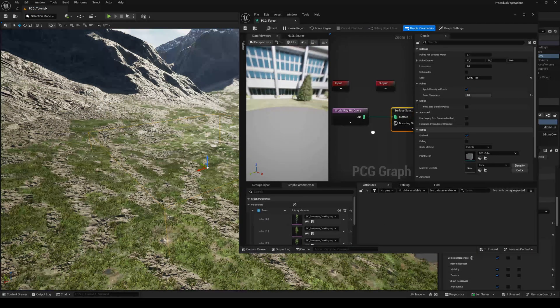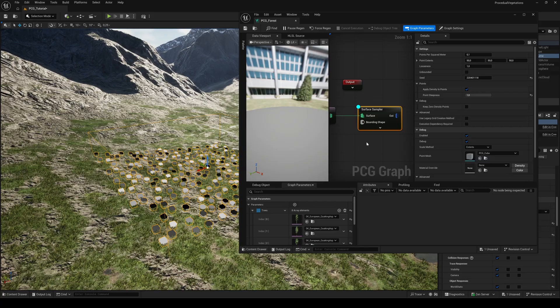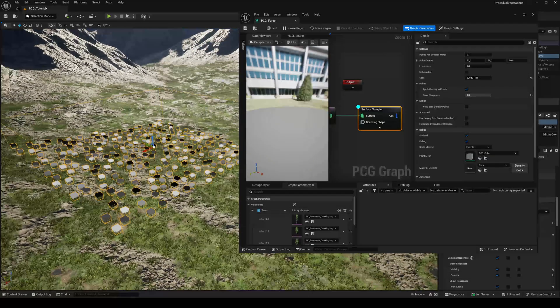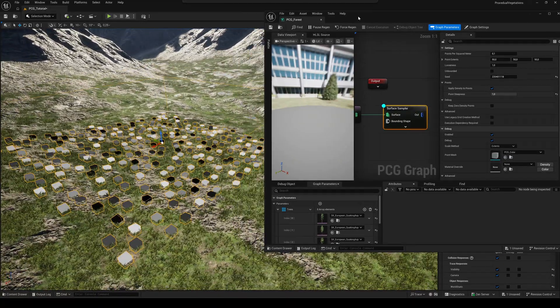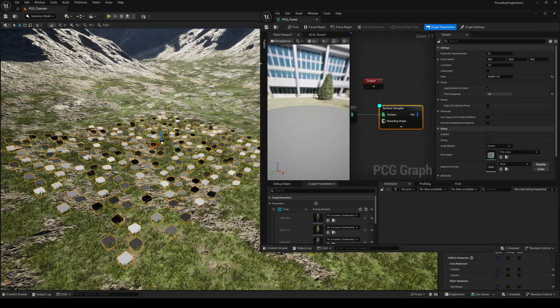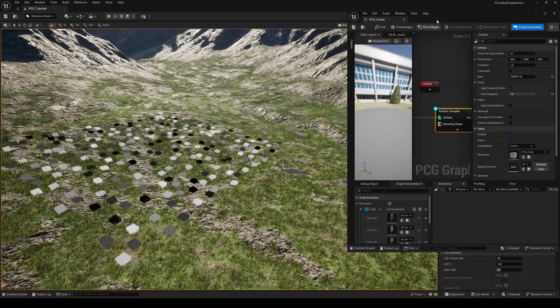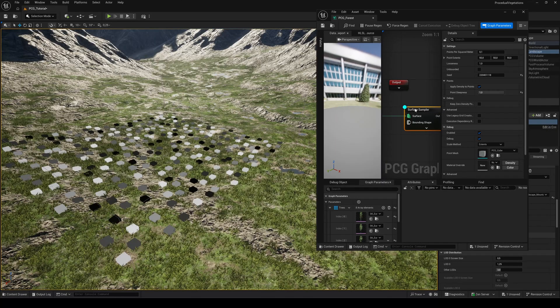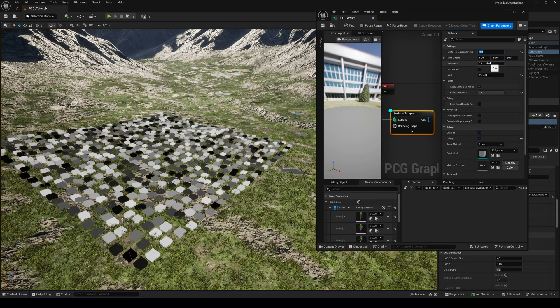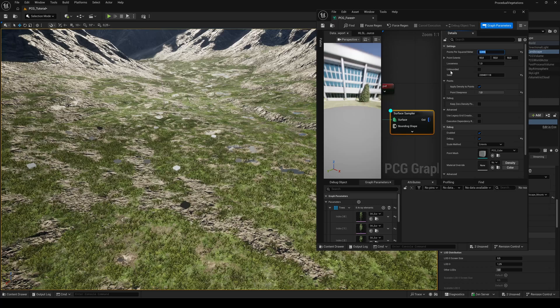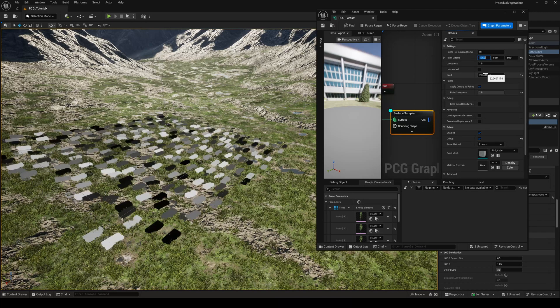To see what's going on, select the surface sampler node and press D to enable the debug mode. Now you can see the points where our trees will be spawned later. Here you can adjust the general density of spawn points, the visual size of the points and the looseness.